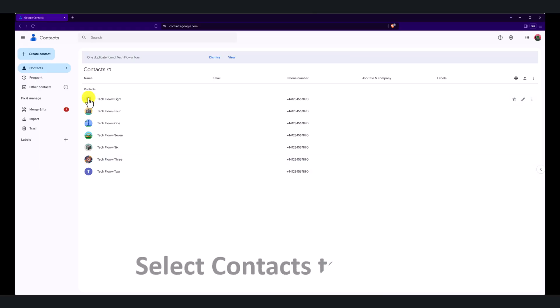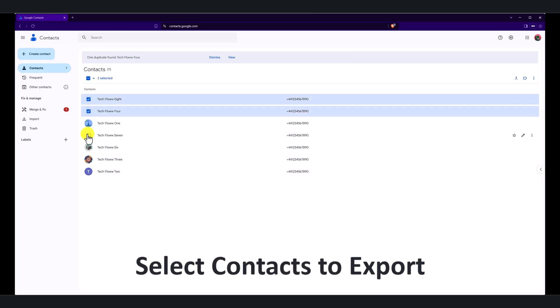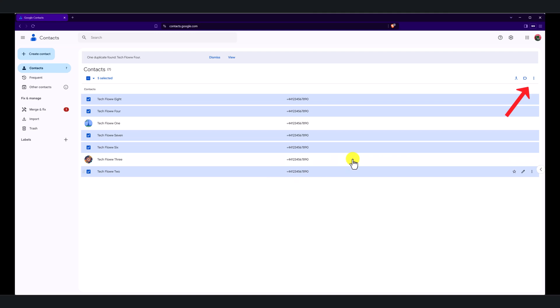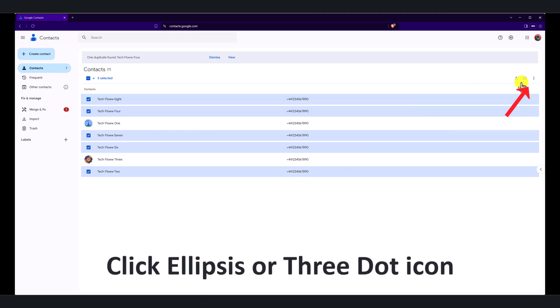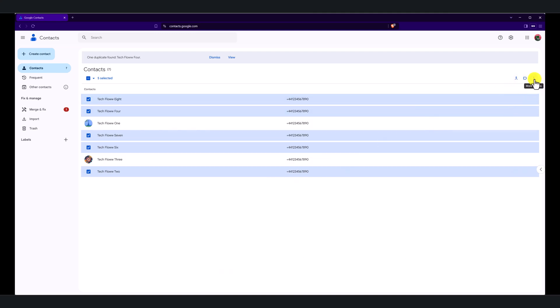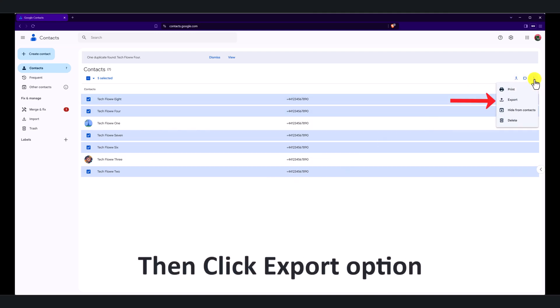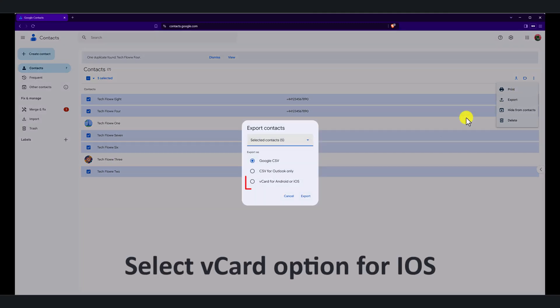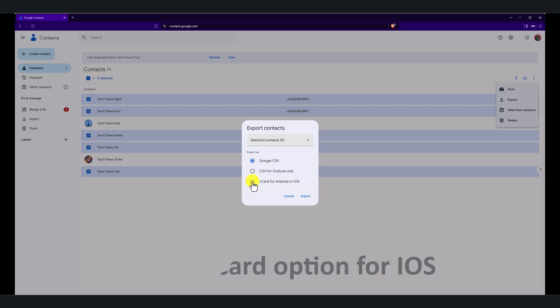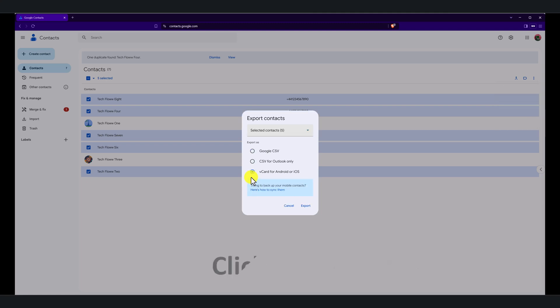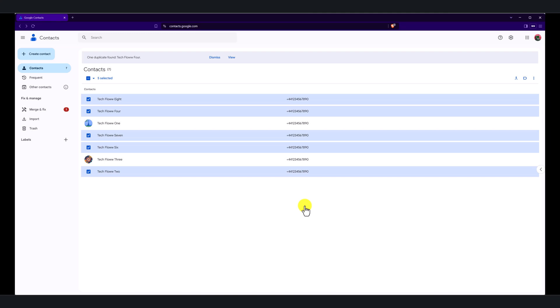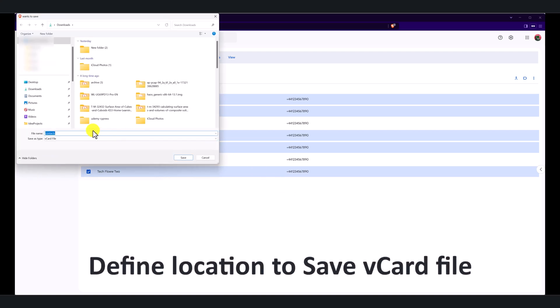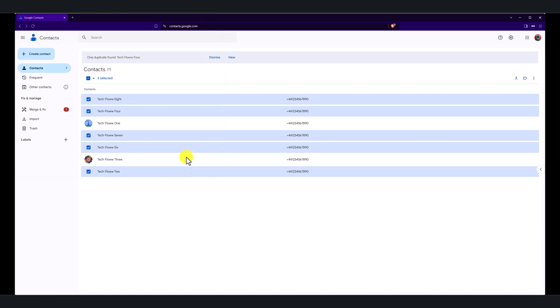If you want to import specific contacts, then select contacts from the list. Then, click on the ellipsis or three dots icon and click the export option from the drop down menu. Now make sure to select the vCard format for iOS contacts and then click export. Define the location where you want to save the contacts vCard file on your computer.